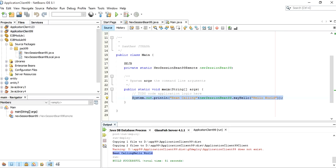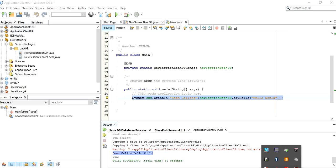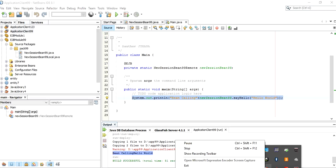This is how we create a session bean to display anything we want. Thank you for watching the video — if you enjoyed it and understood it, please like and subscribe.